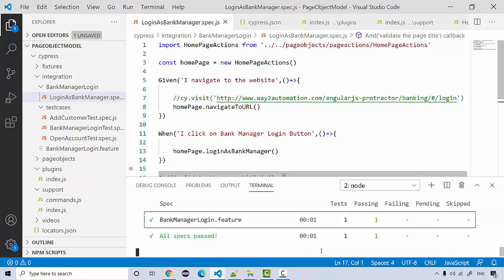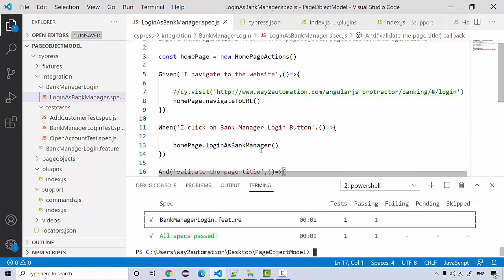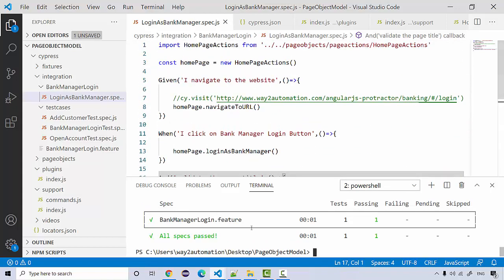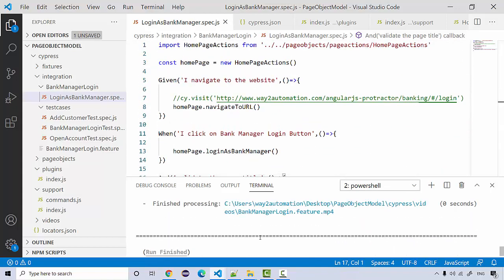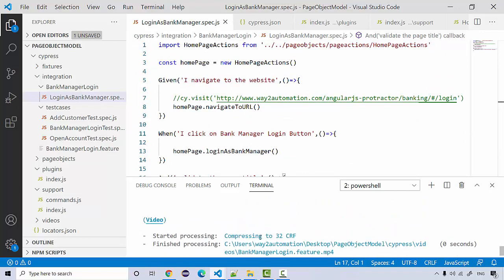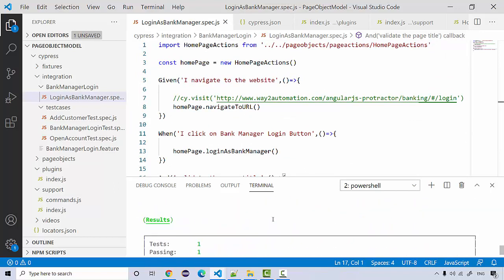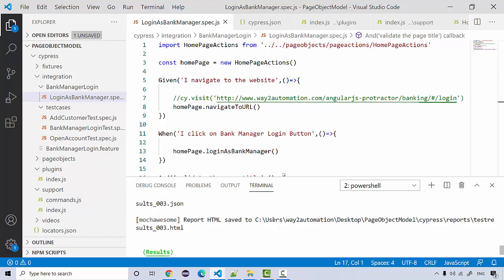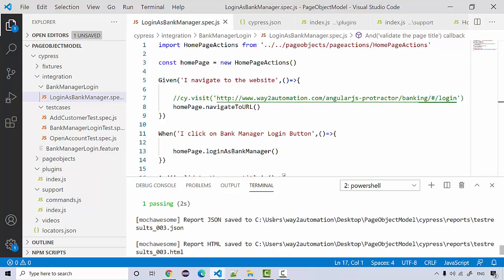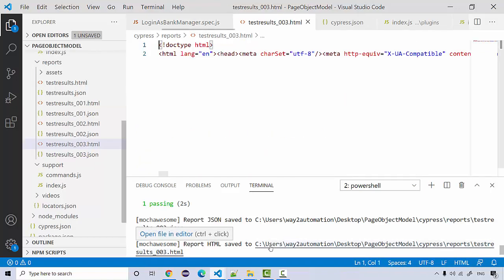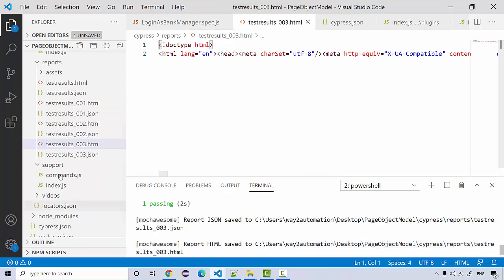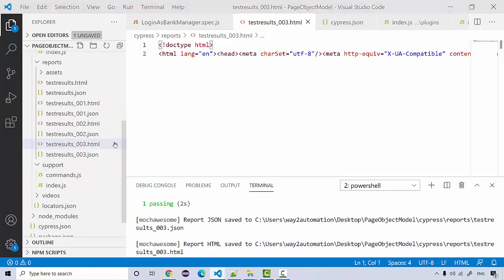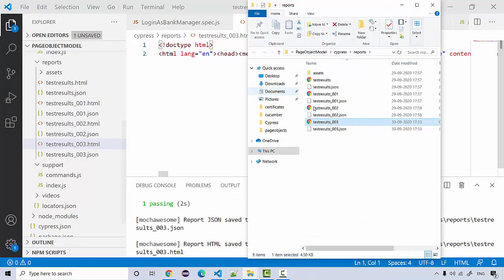See everything successfully executed, no issues. But this was actually like a headless execution because it has actually executed in the electron browser. So we have the HTML file as well ready.